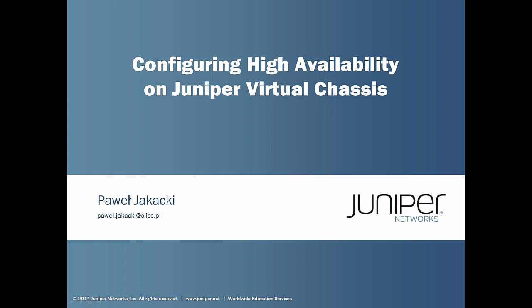Juniper Virtual Chassis is a network virtualization technology which supports up to 10 switches within one stack. All switches are managed via single virtual management interface and virtual console. There are several benefits using VC in the network. One of the most important is the fact that between devices participating in VC, there is no spanning tree.